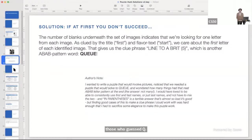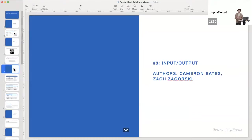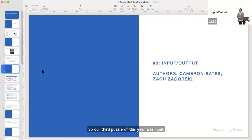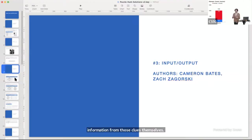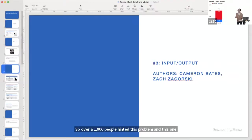Our third puzzle of this year was Input-Output. For this one, you were given a variety of crossword clues to figure out and get more information from. Over 1,000 people attempted this problem, and only about 200 or so were moving toward the correct answer. Let's turn over to Zach for a brief walkthrough.